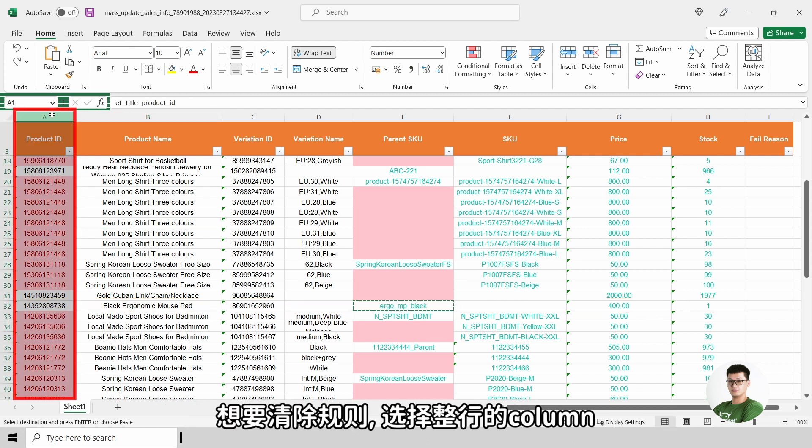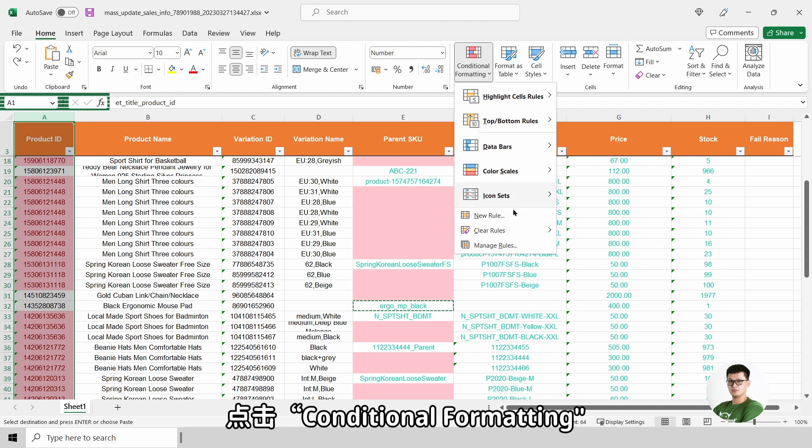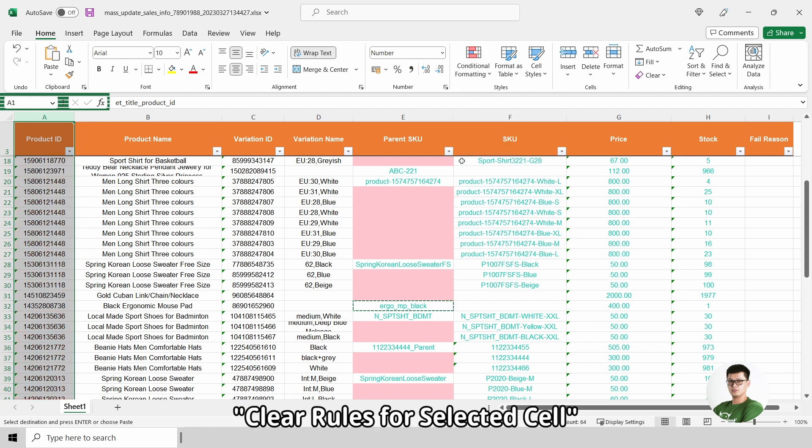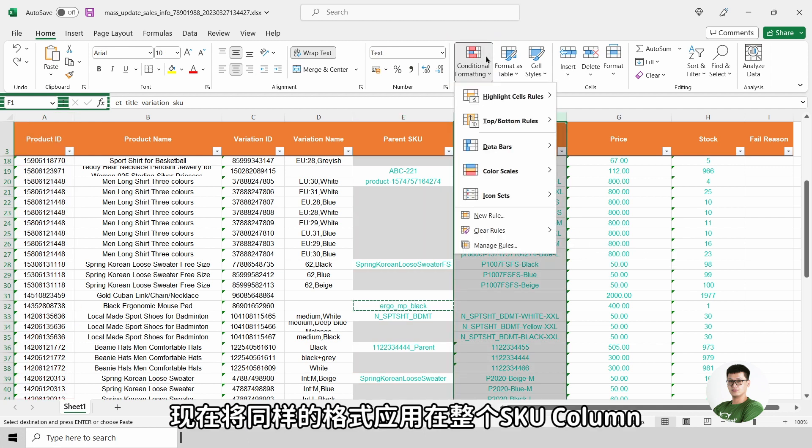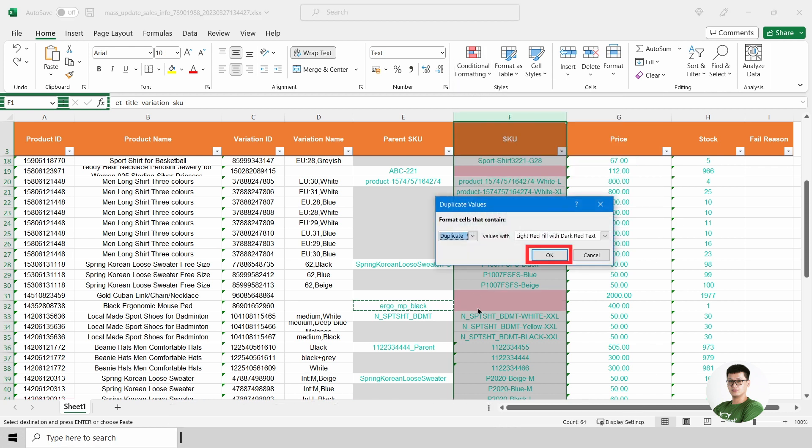To clear rules, select the entire column. Click on conditional formatting, clear rules from selected cells. Now, apply the duplicate values formatting to the entire SKU column.